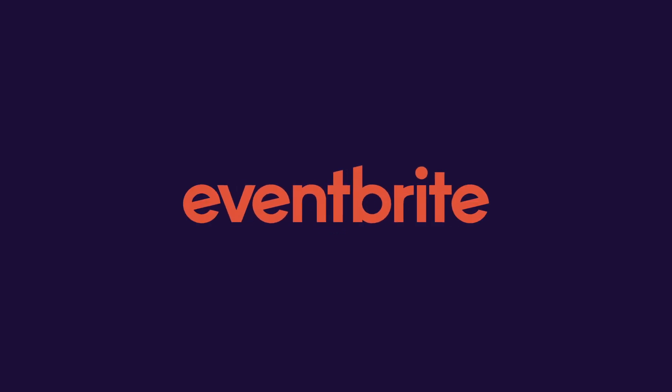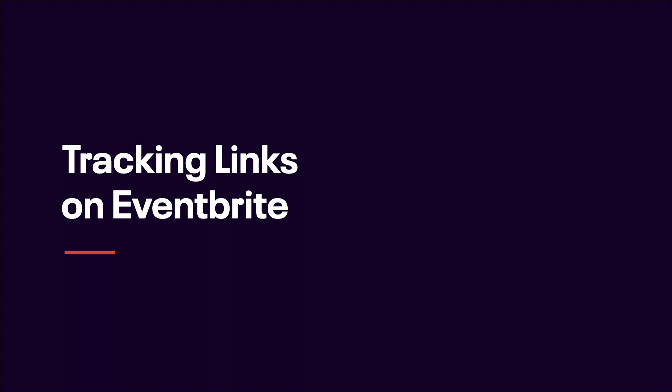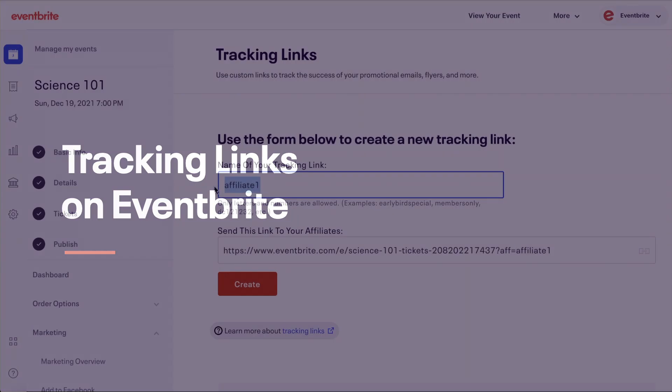In this video, we'll cover using Eventbrite's promotional tracking links to track different promotional campaigns or track sales for various event promoters.